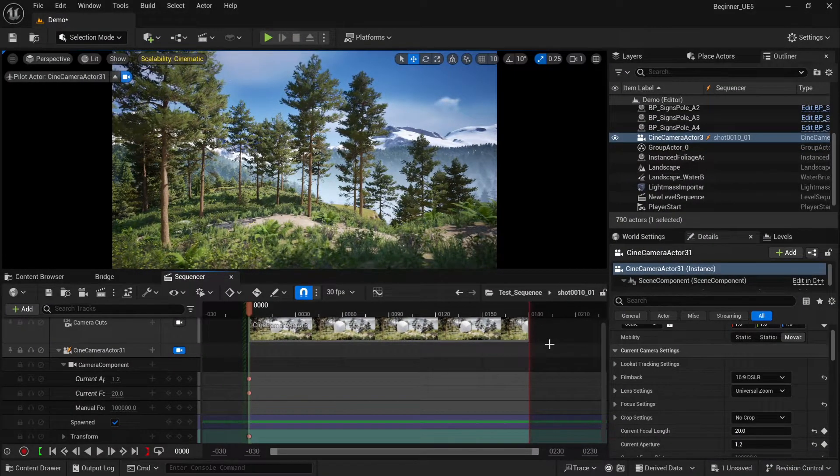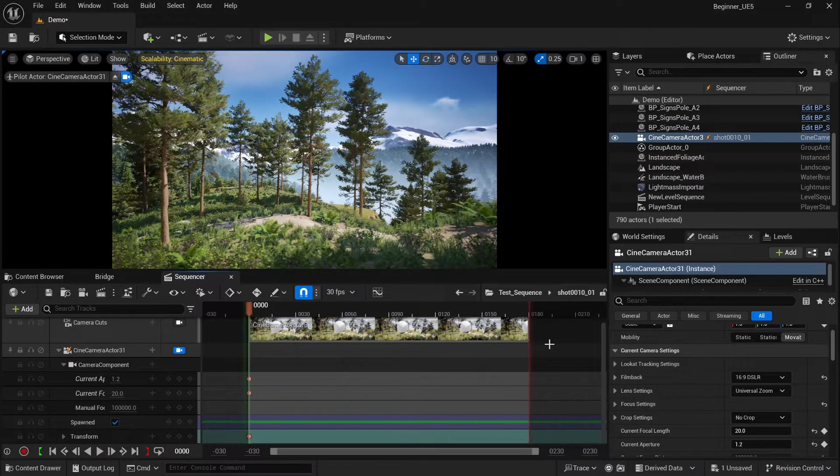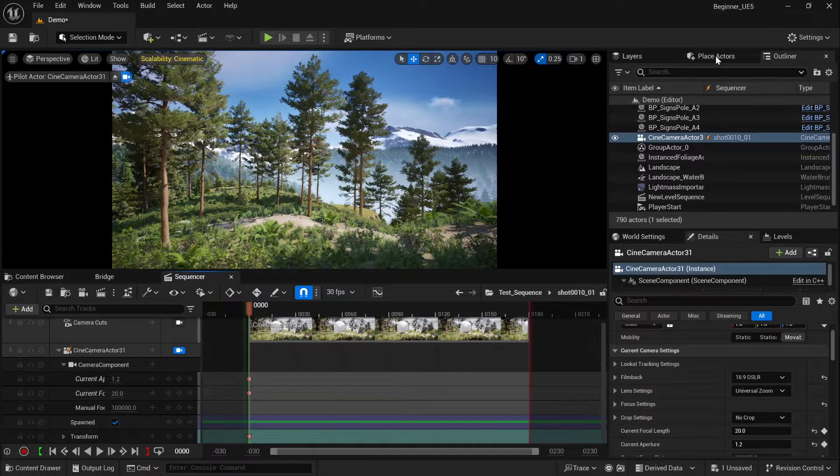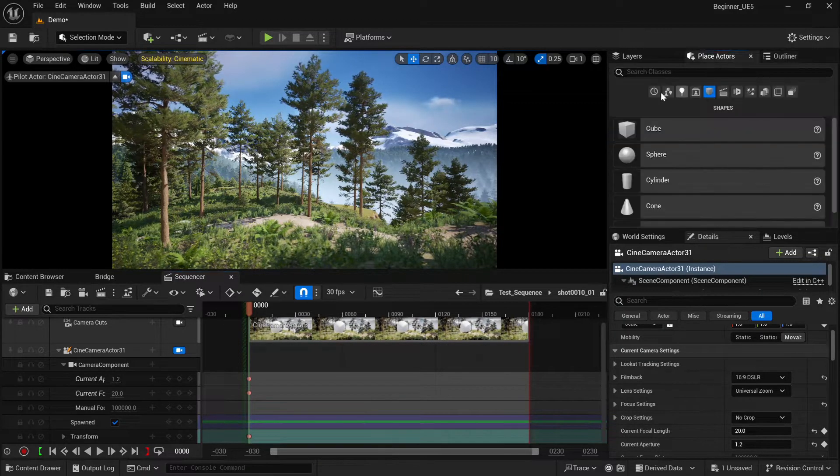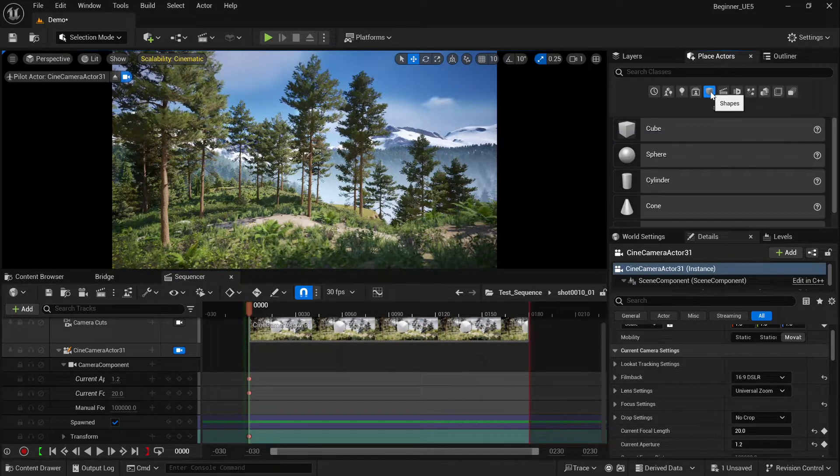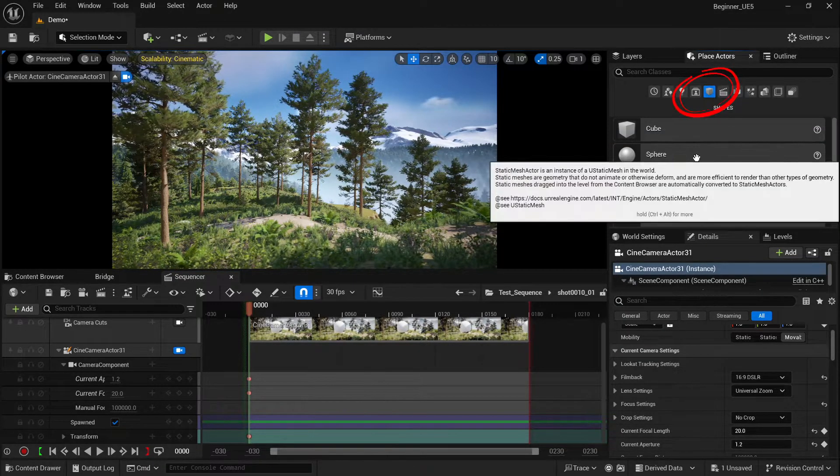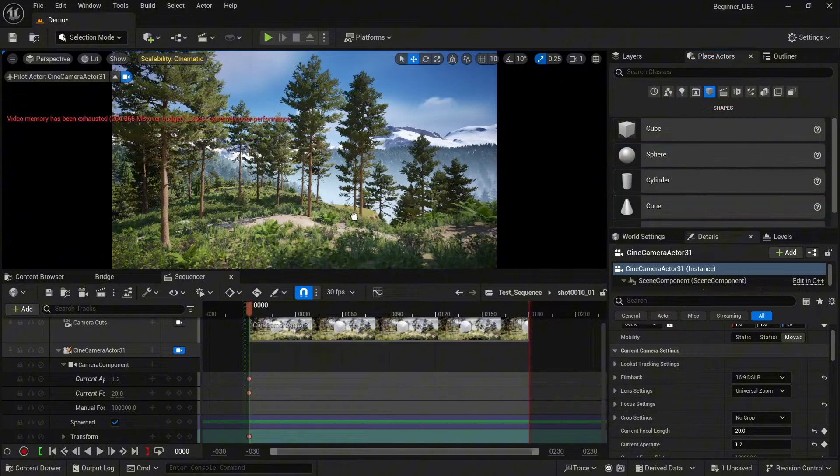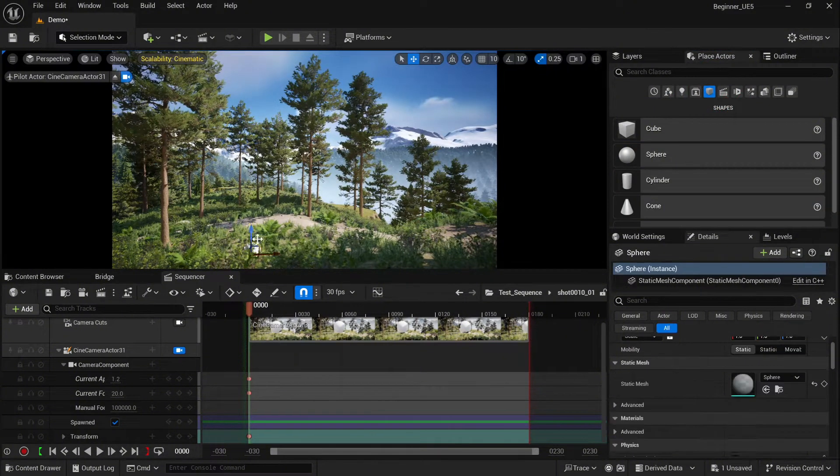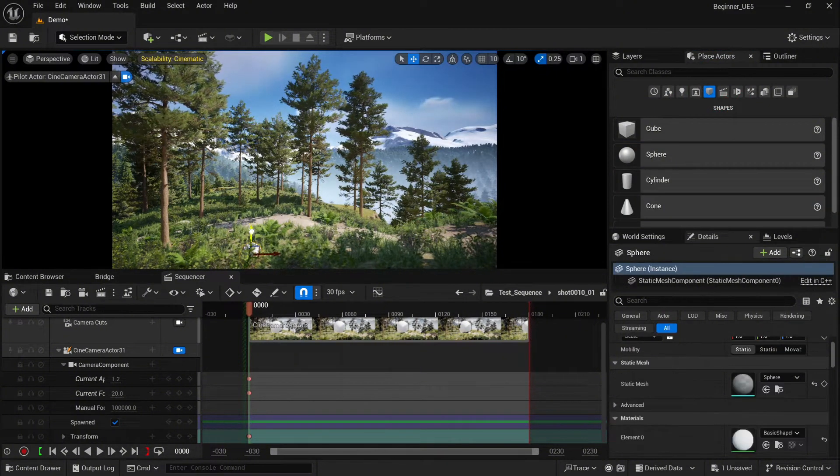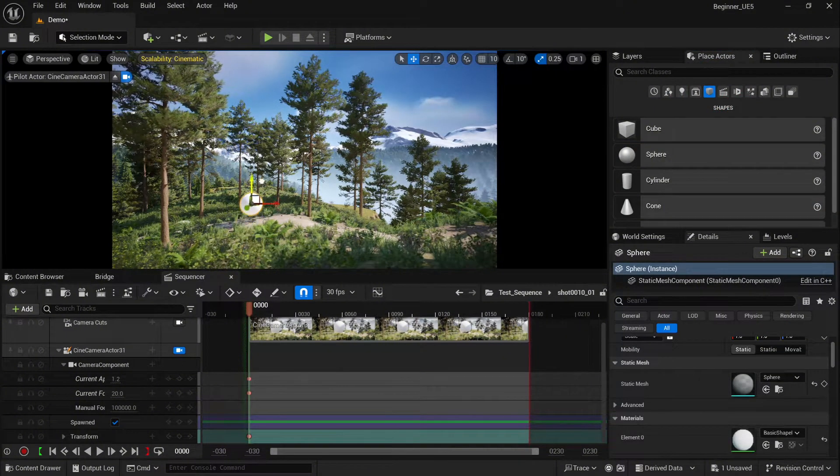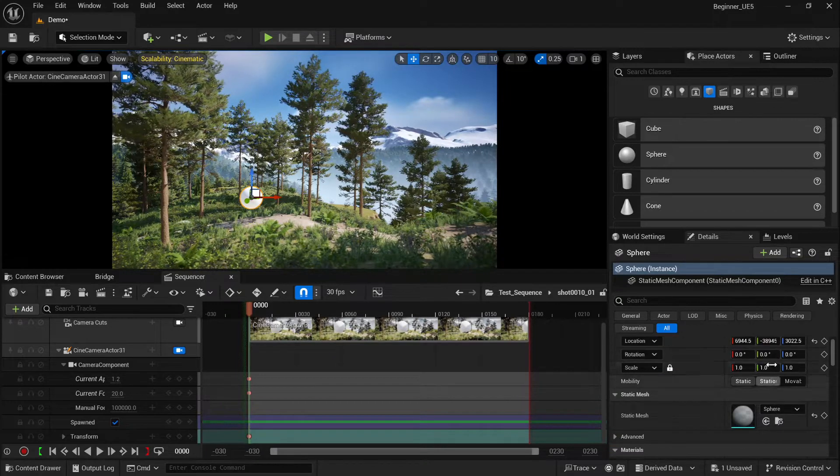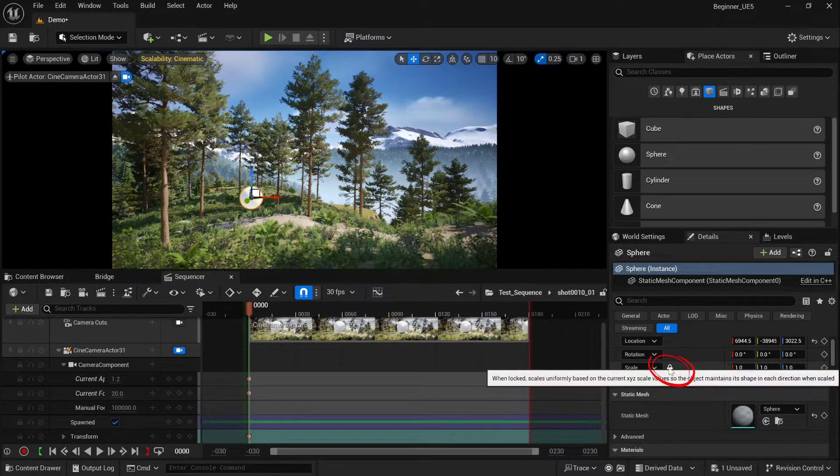Let's start by selecting our object. Go to the place actor window, select shapes, drag and drop the sphere into your environment. Now just set the position of our sphere.